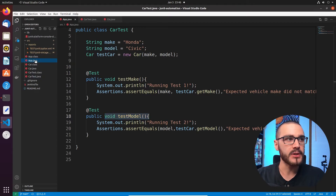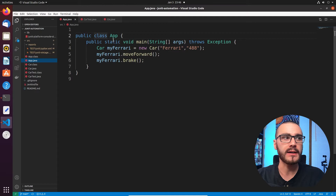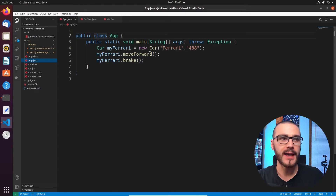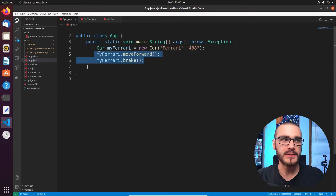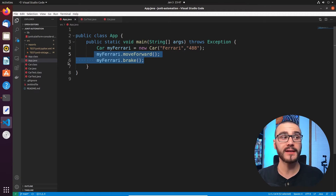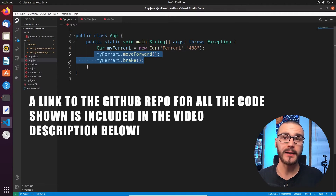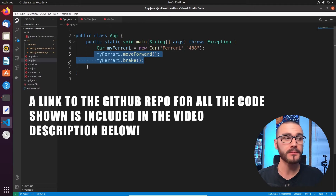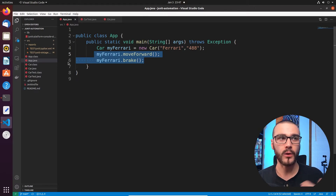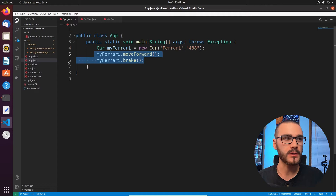At the top we have the App class, which is a simple driver program that instantiates a new car — a Ferrari 488 — then moves the car forward and brakes. All of this code is available on my GitHub; I've included a link to the repo in the description below, so be sure to check that out if you want to follow along.